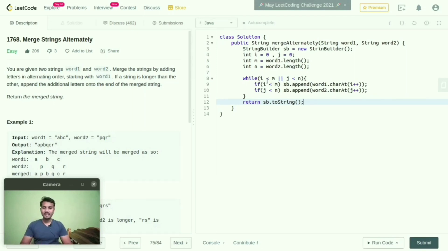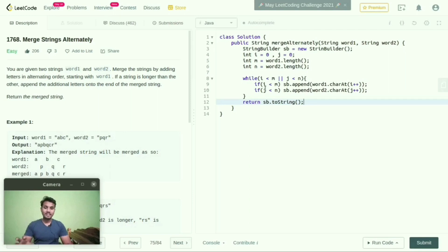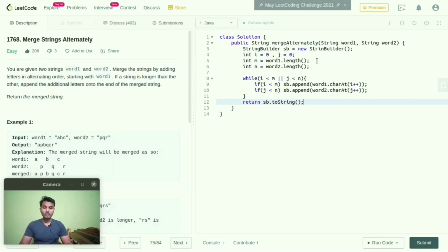If i is less than m, then I am appending to the StringBuilder like word1.charAt(i++). By implementing this logic, the first position of word1 will be stored in StringBuilder. And the first position from word2 also will be stored in StringBuilder.